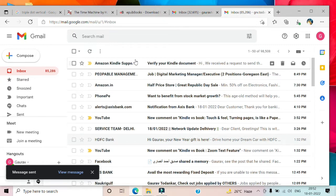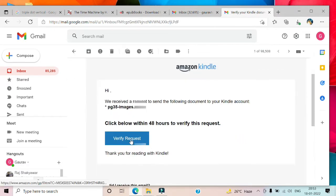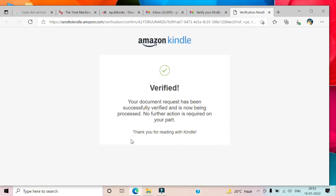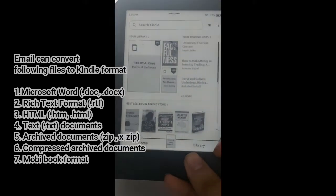Now I'll open it and verify the mail by pressing verify request. Once you receive the acknowledgement, that's pretty much it. You will receive the converted book inside your Kindle.